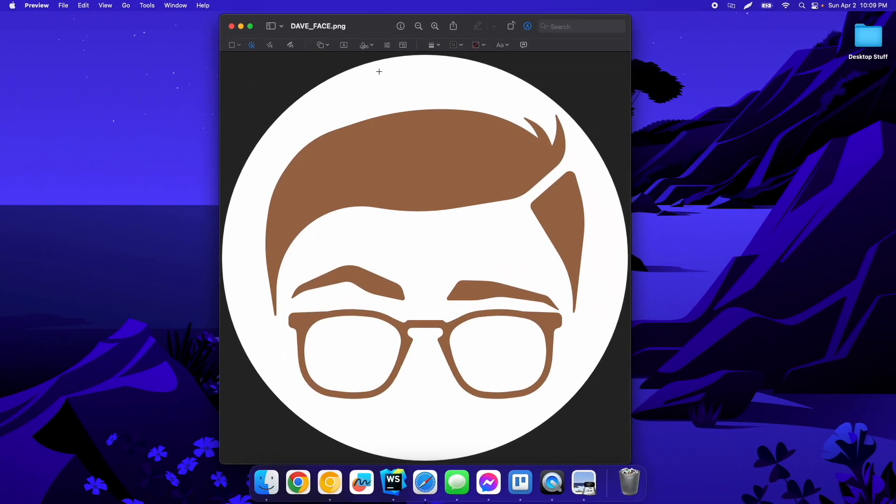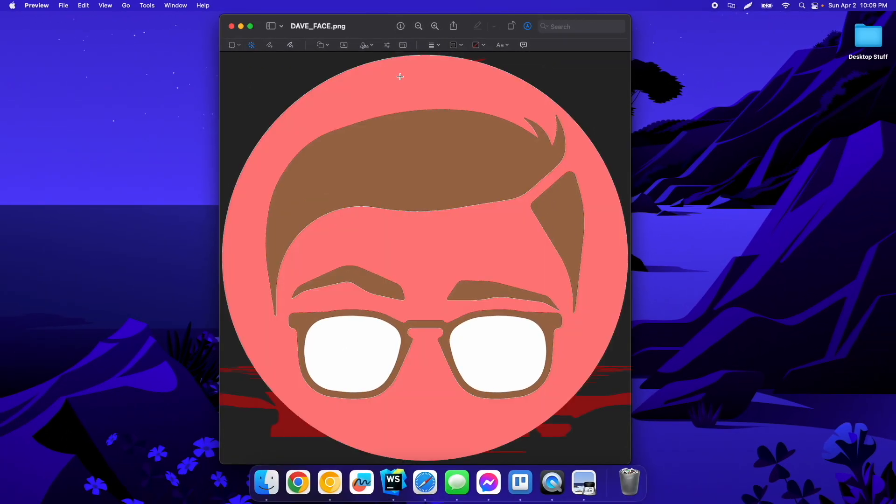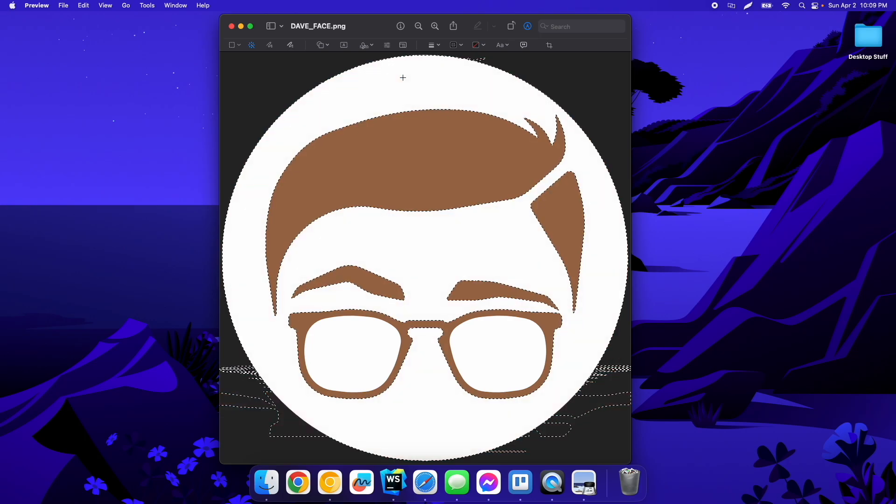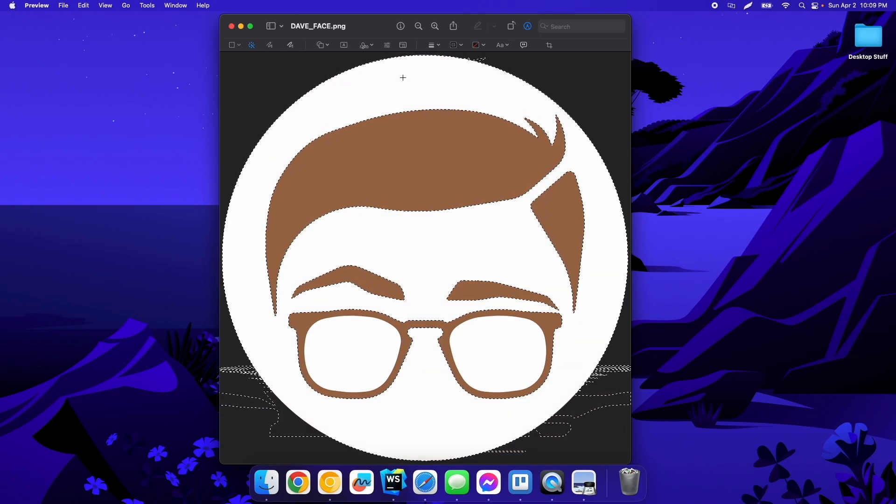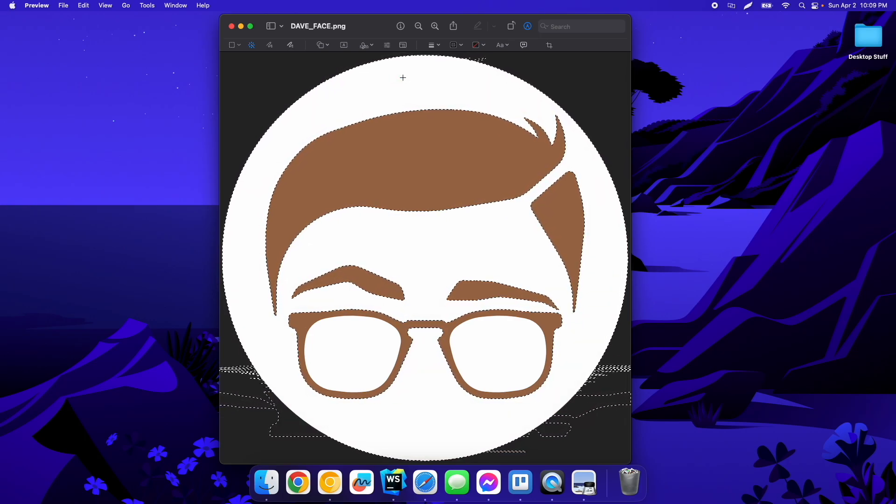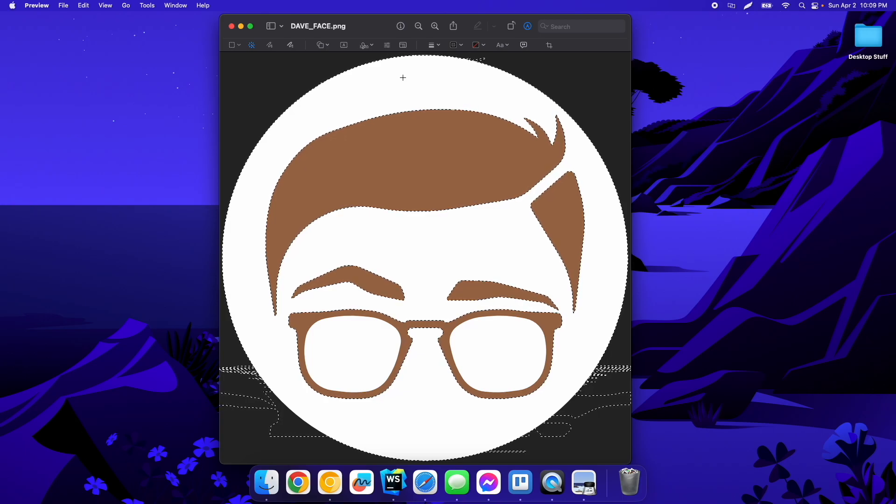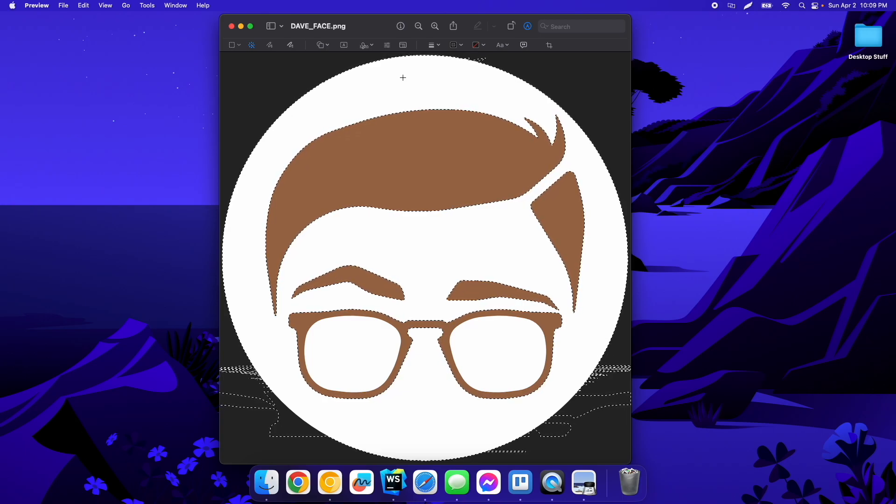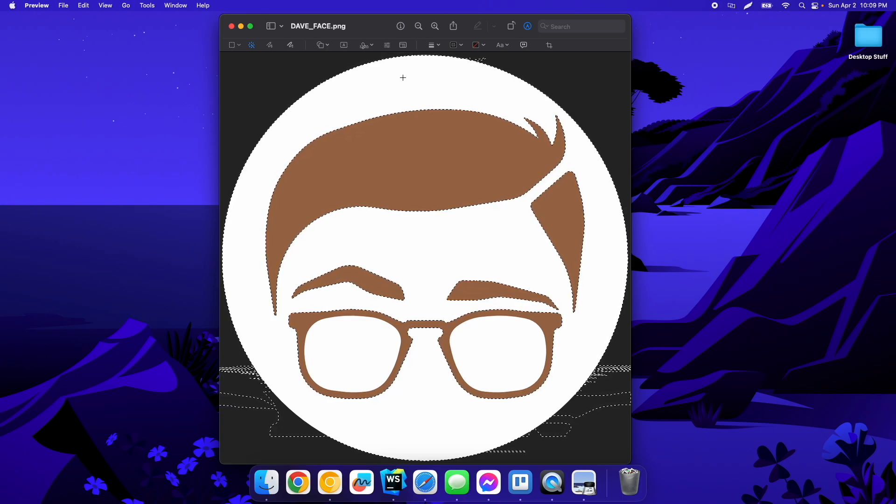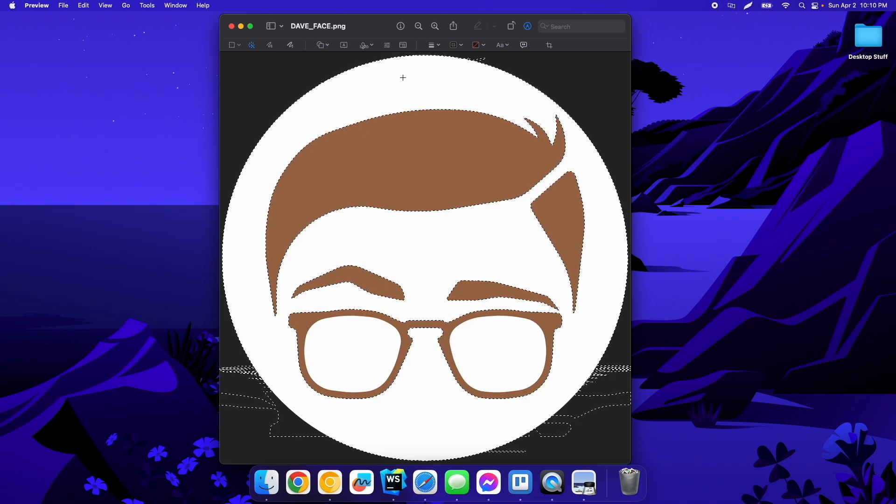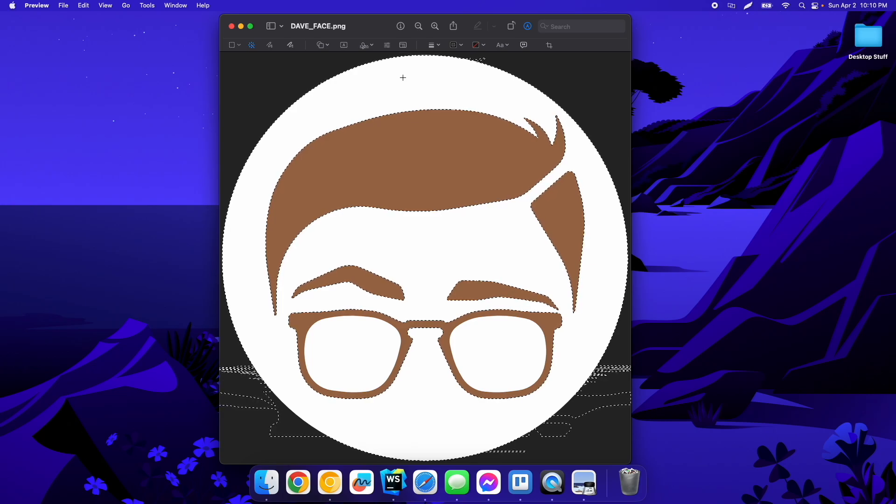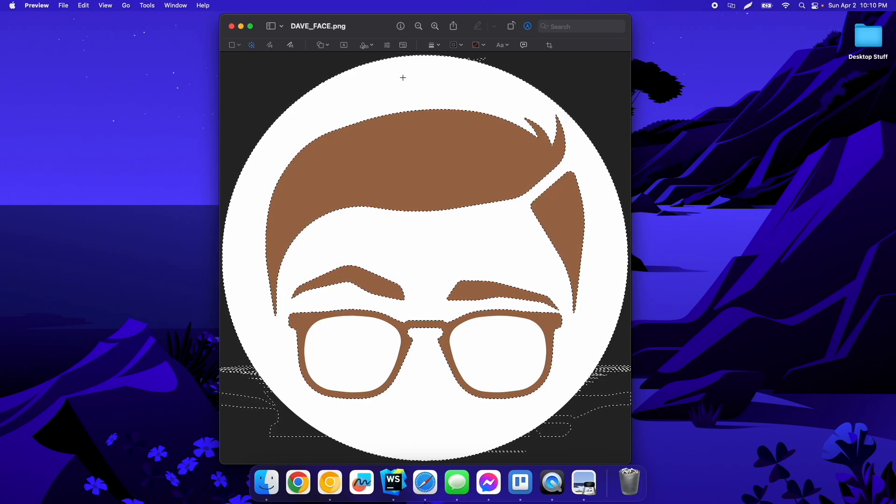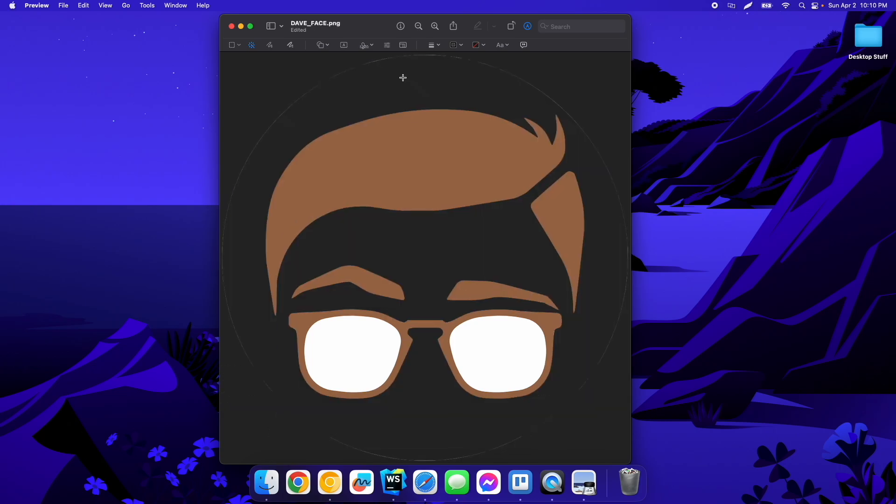and then just drag across the color you want to get rid of. You can see it auto-selected all the white and apparently some of the black down there, but that doesn't matter. It's outside of the image. So if I hit backspace or delete, it gets rid of that, and you can see there's a little bit of a line around here.